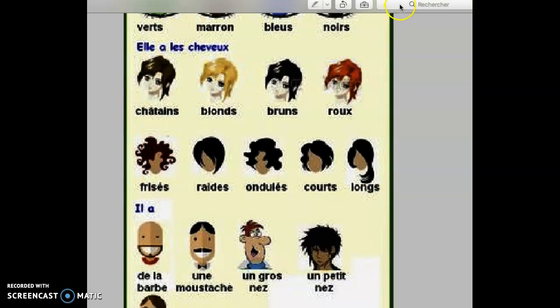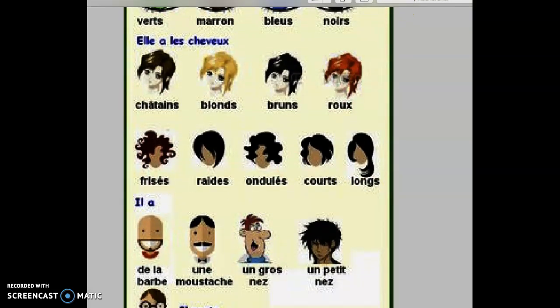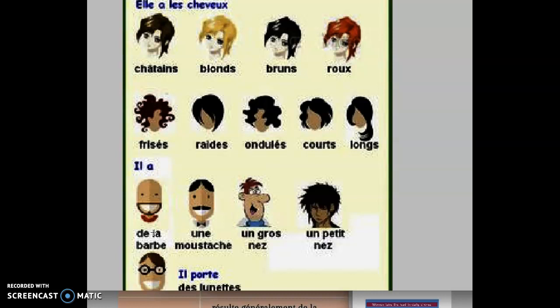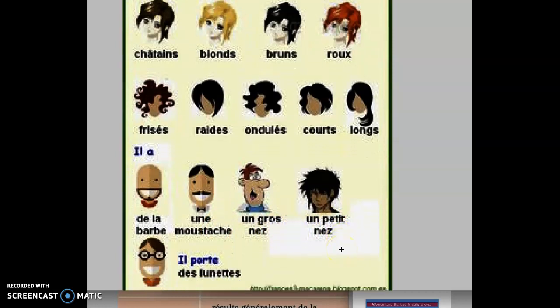Il a de la barbe, he has a beard. Il a une moustache, he has a moustache. Il a un gros nez, he has a big nose. Il a un petit nez, he has a small nose. Il porte des lunettes, he wears glasses.